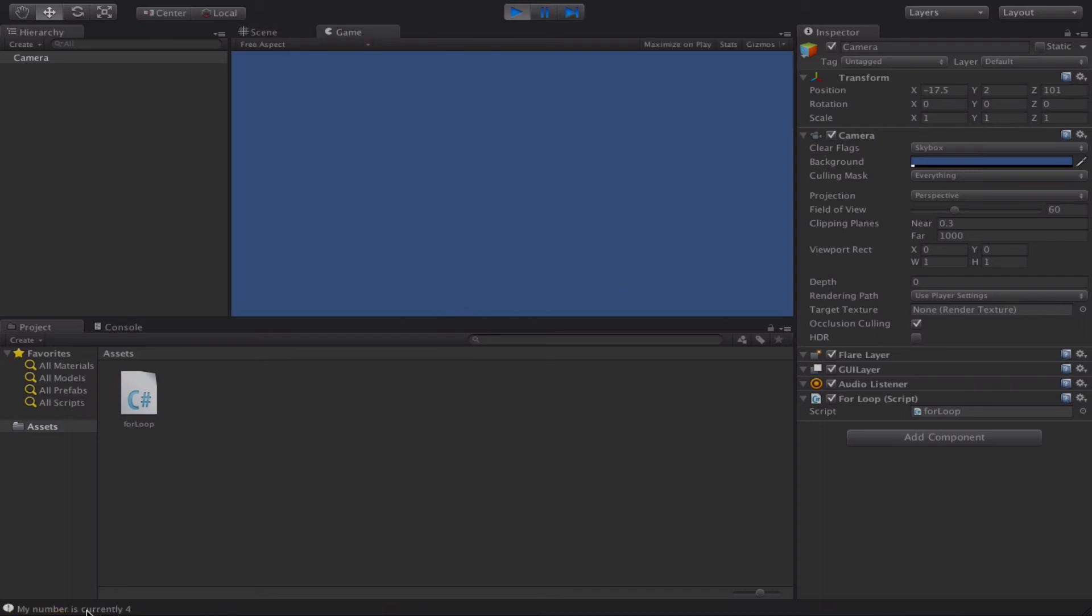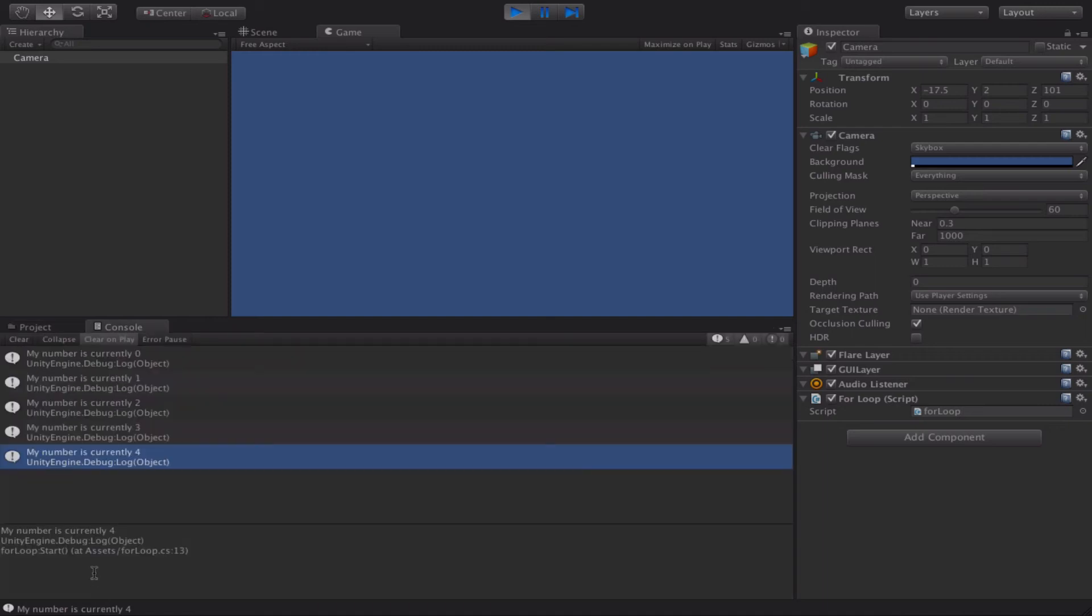You can see down the bottom here, it says my number is currently four. If I just click onto that, you'll see the console has logged each of the numbers. So zero, one, two, three, and four. So it's looped all the way around until it's hit five. And at that point it's stopped.